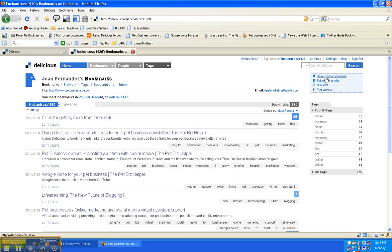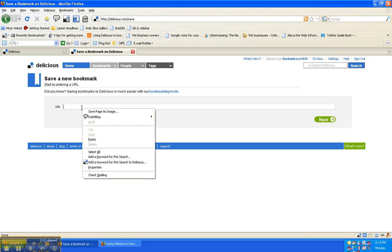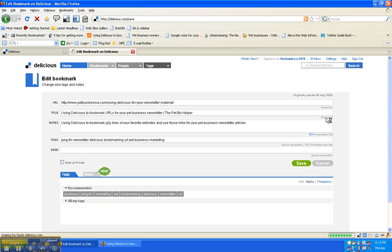So I click on there, it asks me for the URL so I just paste it, press next, and then it actually automatically in most cases will fill in the title for you, any notes that you want to see.